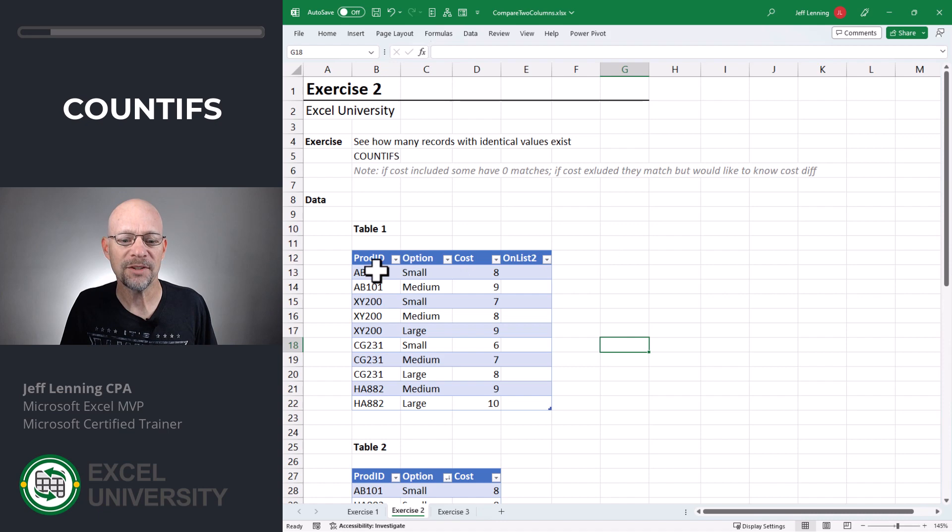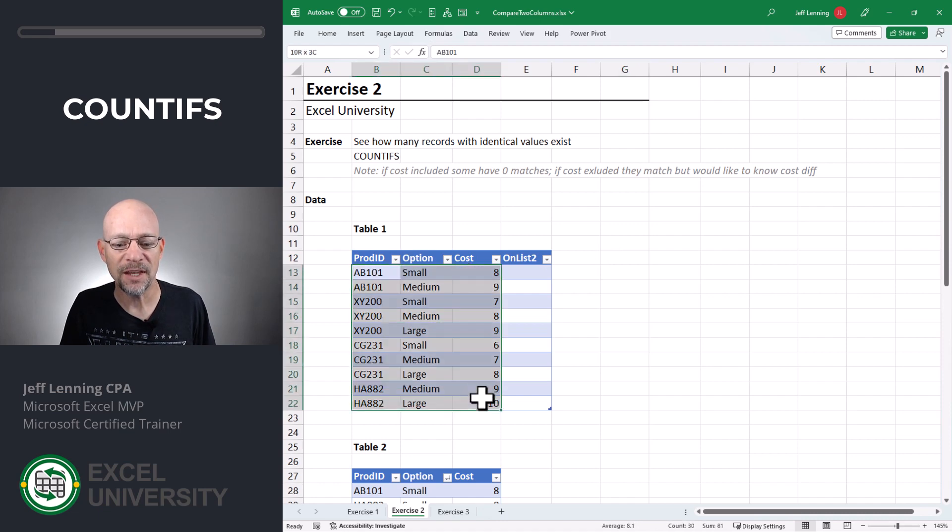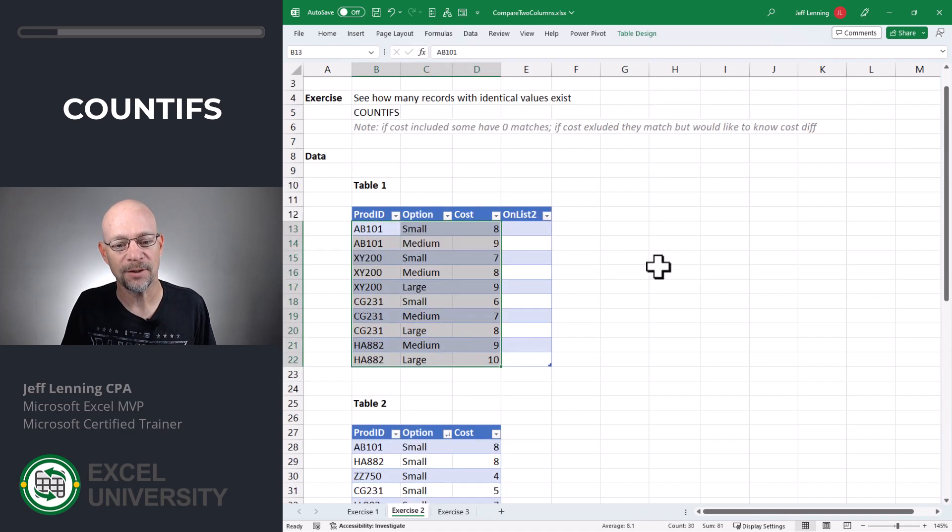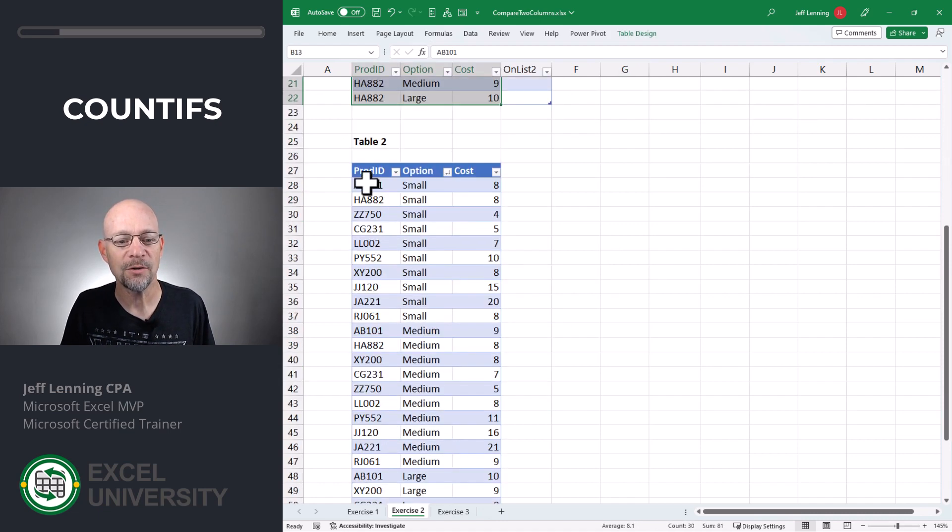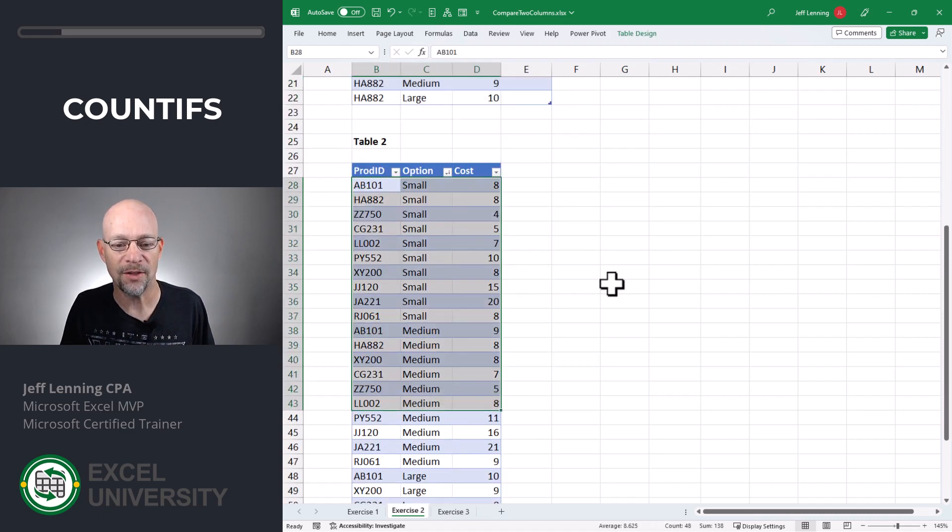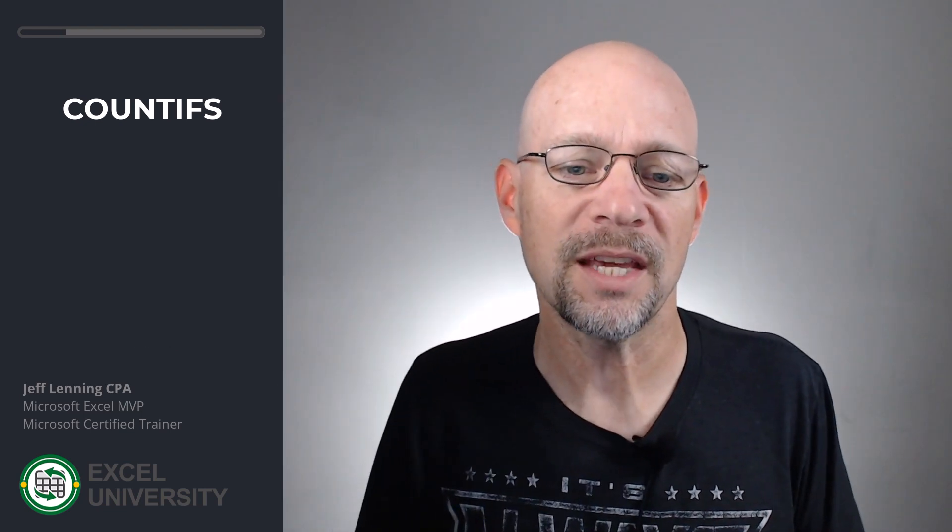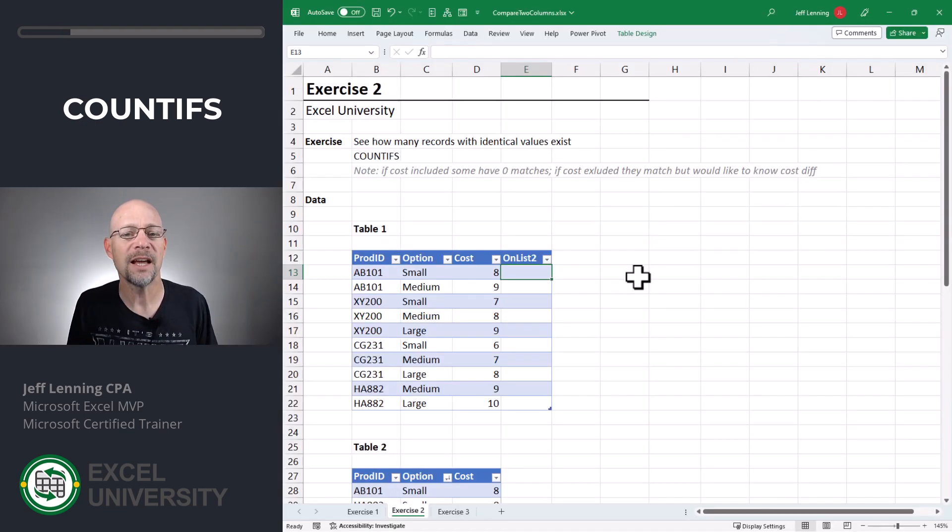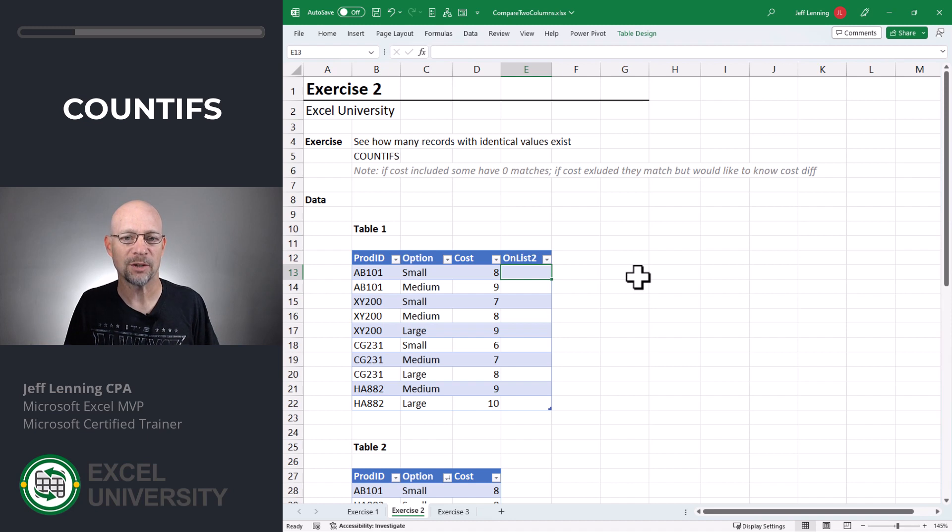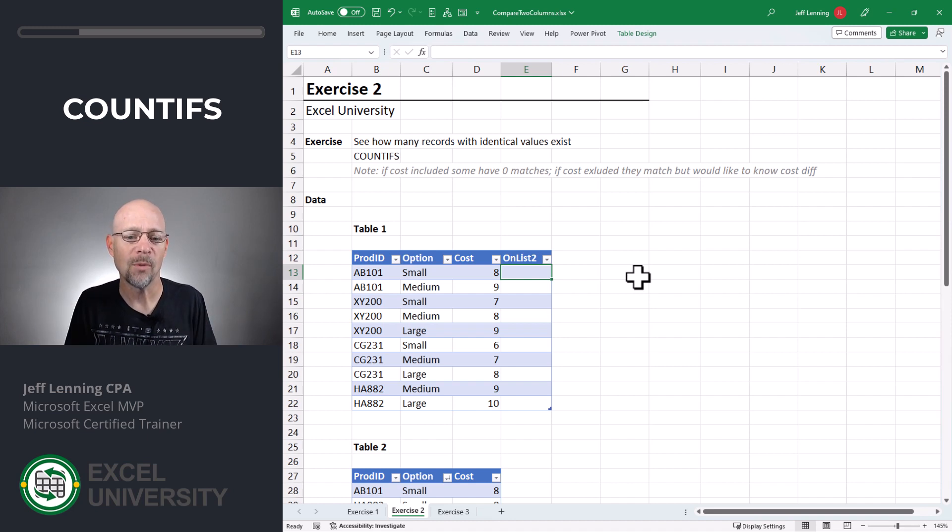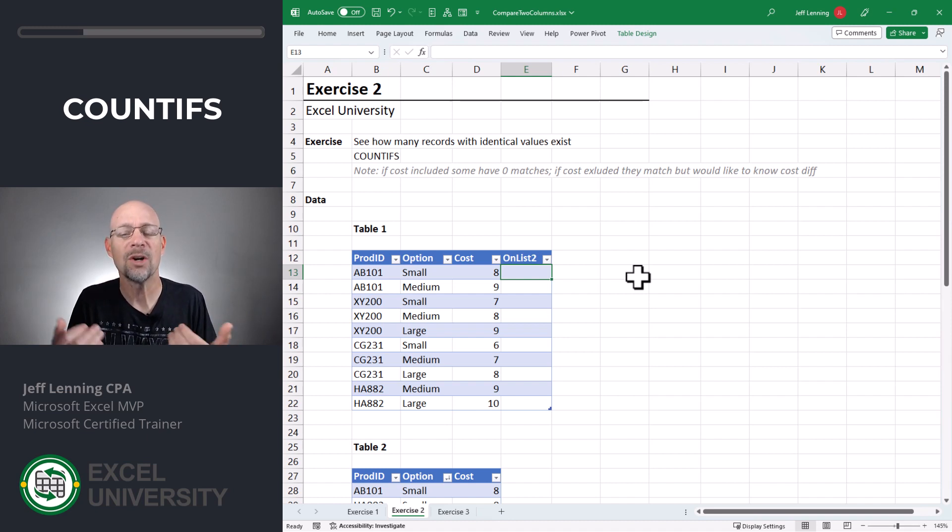So here we have a simple question. Which of these records are also found on this table? The function we'll use in this case is called COUNTIFS. And in essence, it counts the number of matching rows. And we can have one or more conditions, which means we can compare one or more columns.